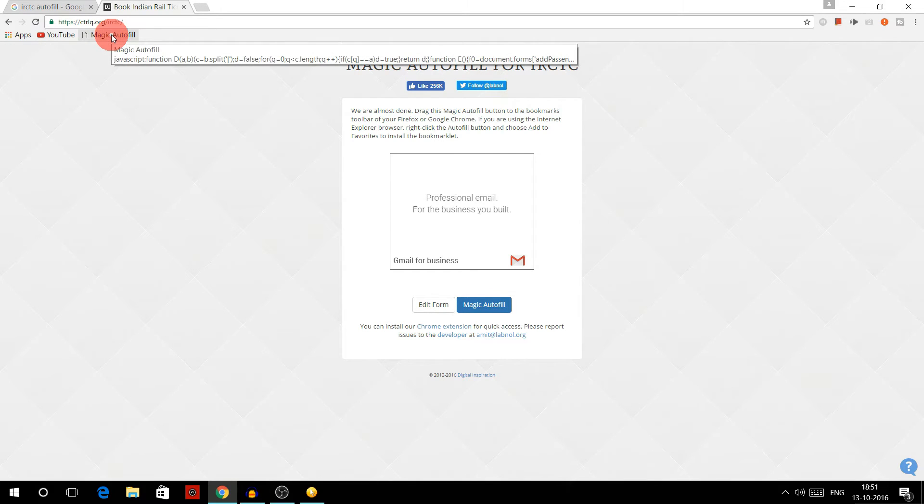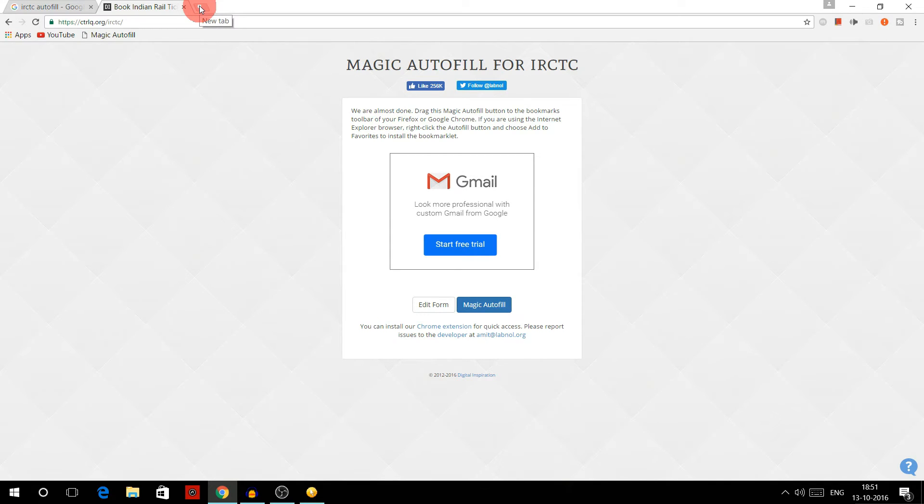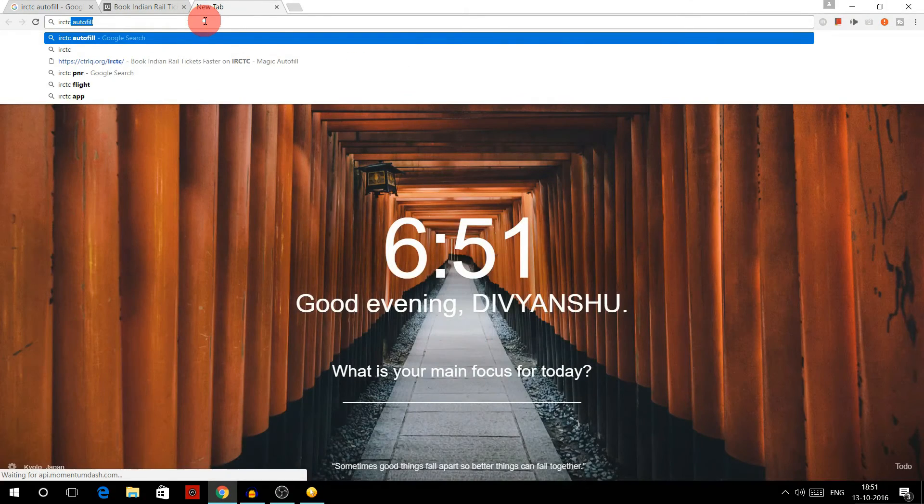So when you will be on the passenger filling page, you just have to click this and all the details will get filled automatically. So let's see if it fills automatically or not. We'll head over to IRCTC website.